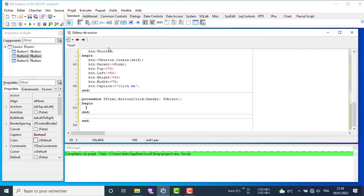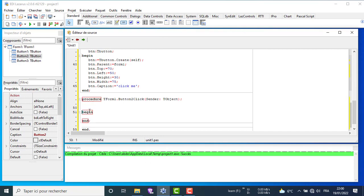Now double click on button 2 and we will write the code for creating t-edit component. The process is almost the same. There is only a few properties different. As there is a caption for buttons, there is text for t-edit component.